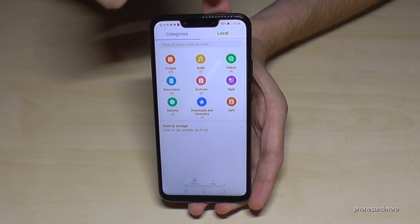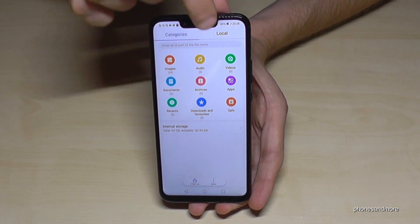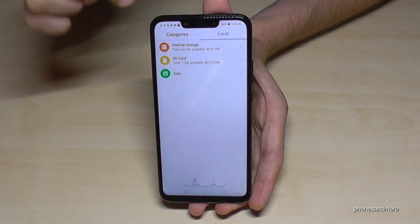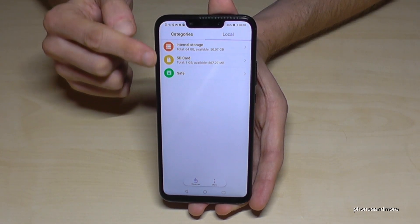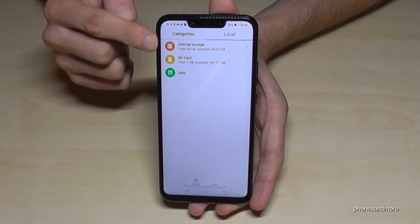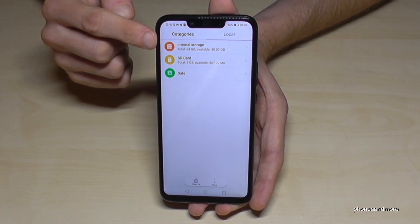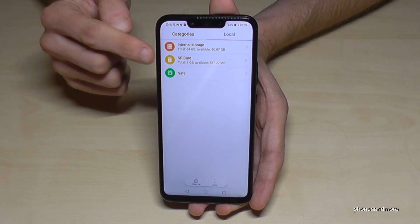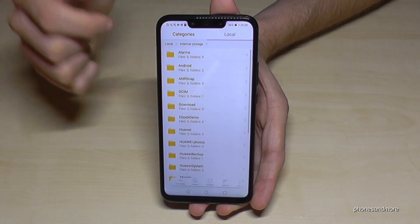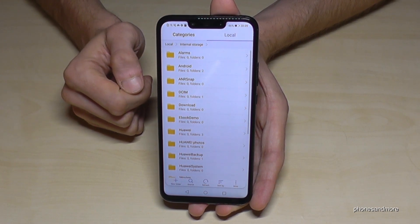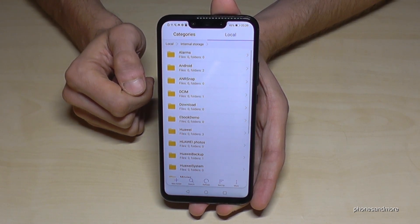But we need the point local. And the first points are interesting now because we want to transfer something from the internal storage to the SD card. So let's go to the internal storage first and now let us choose some files.